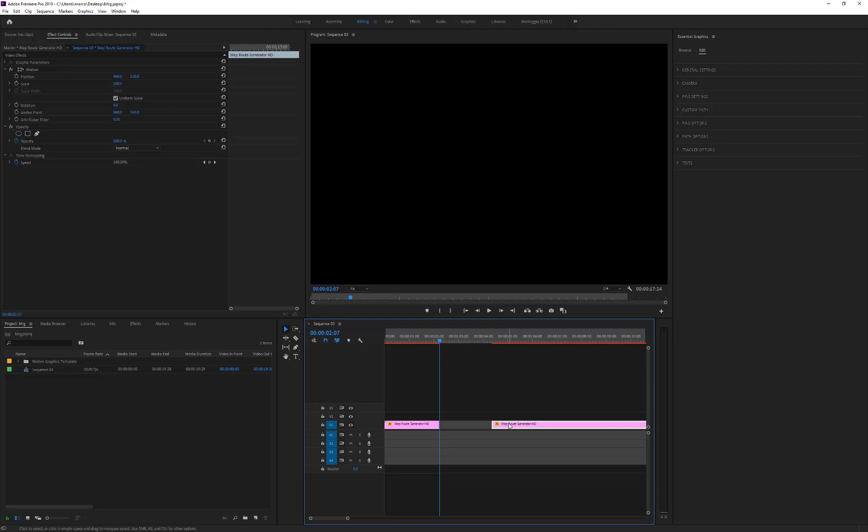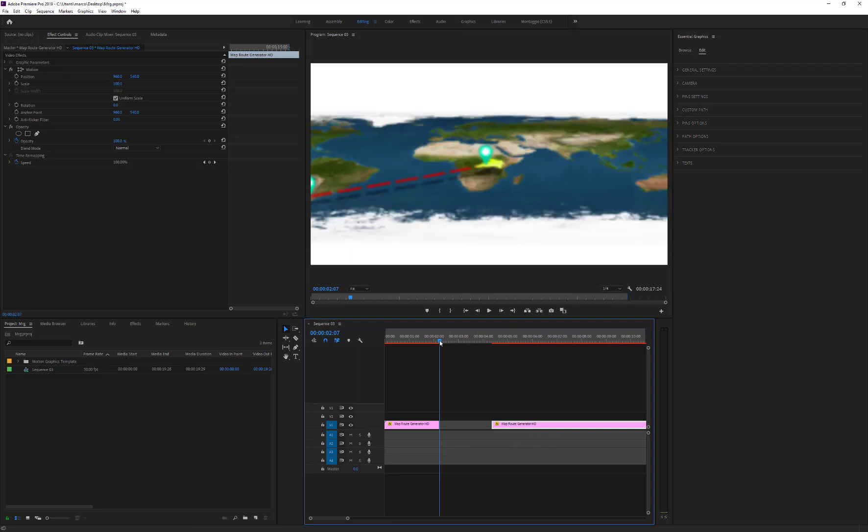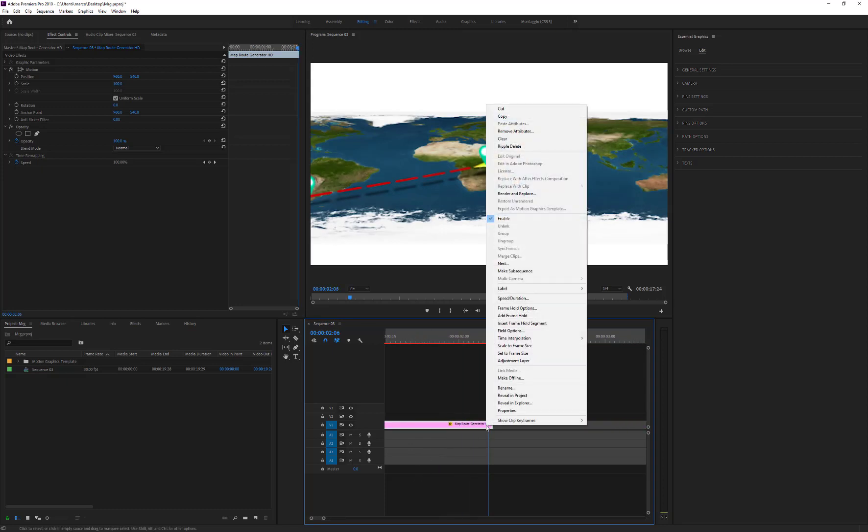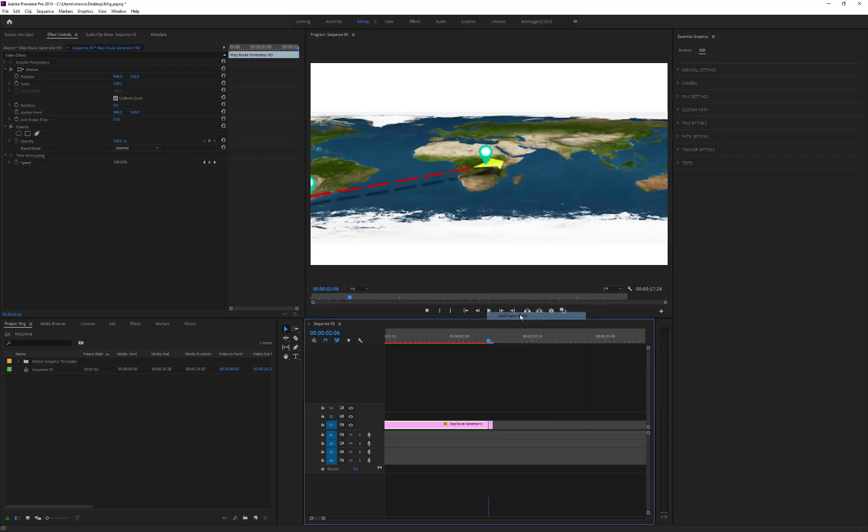Move the time indicator to the last visible frame of the layer. Click the right mouse button and choose Add Frame Hold. Now, drag the frame to extend the freeze duration.